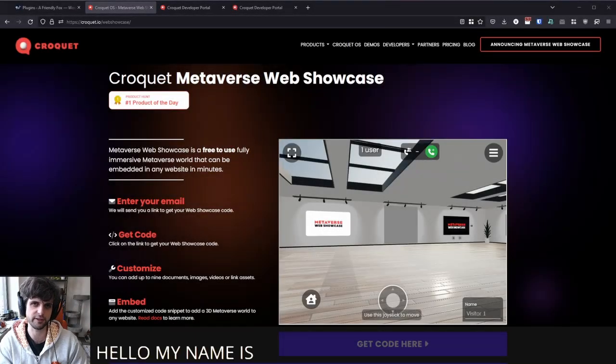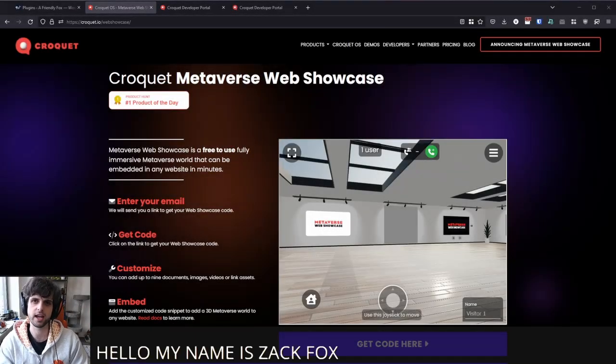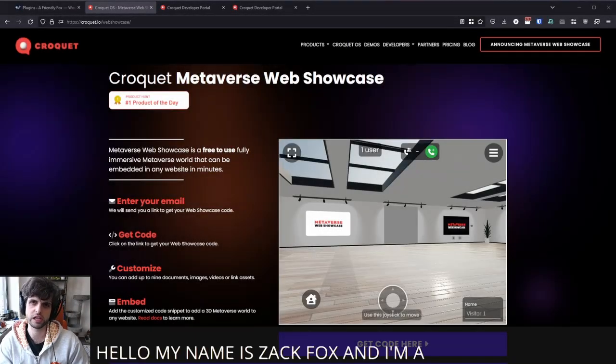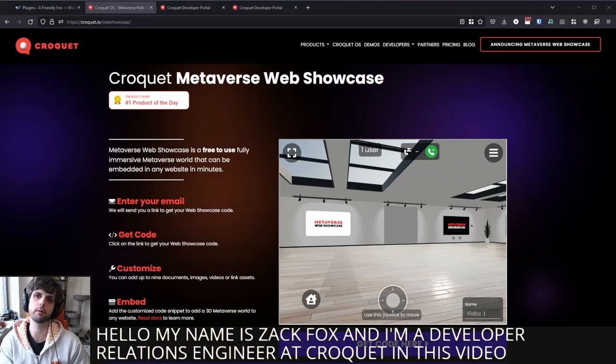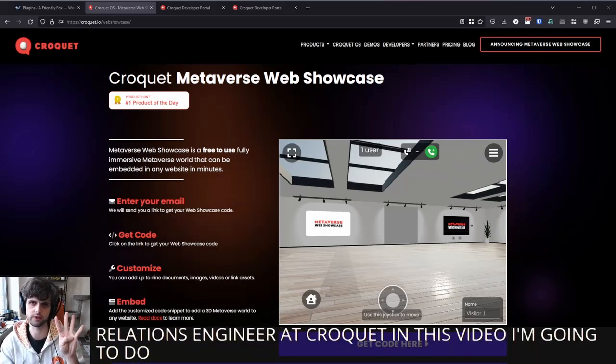Hello, my name is Zach Fox, and I'm a developer relations engineer at Croquet. In this video, I'm going to do four things.